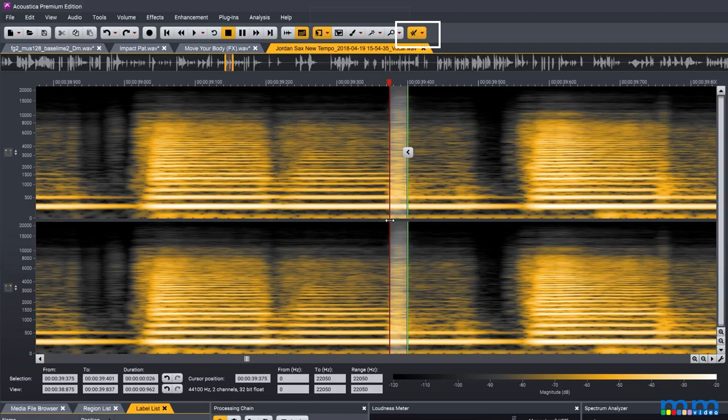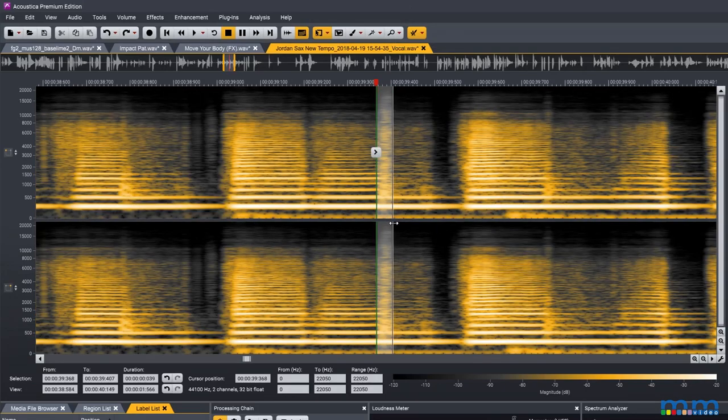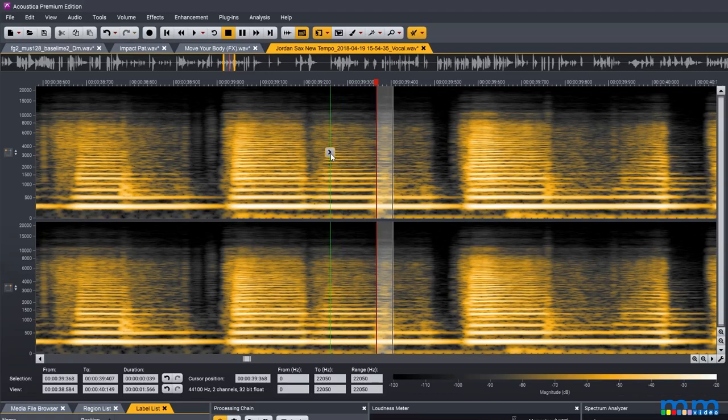Then we select the retouch tool which will replace the unwanted harmonics with the result of an analysis. We get this analysis by holding control and moving the cursor to a section we want to use as a reference. We then click the button on this line.